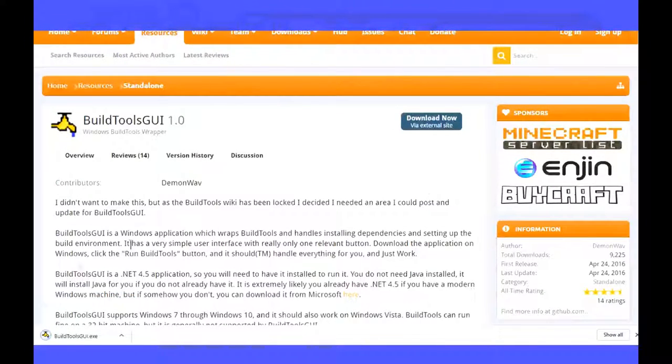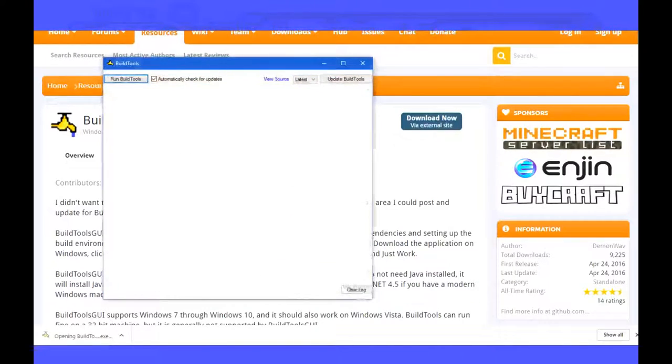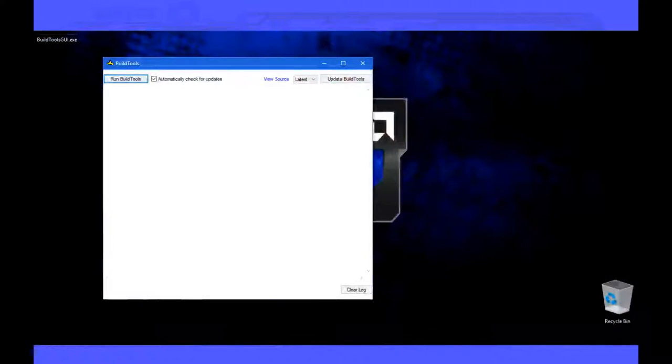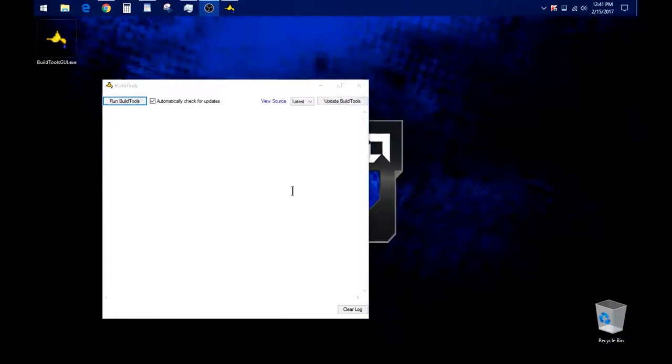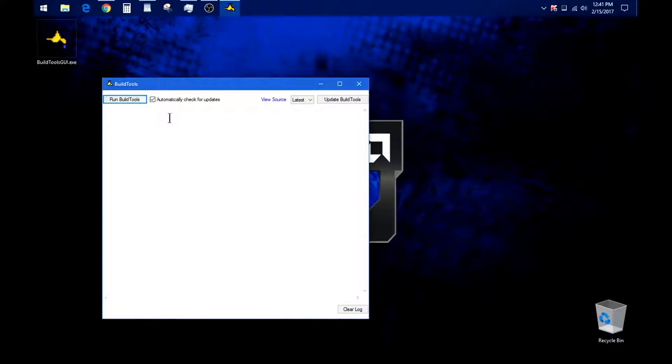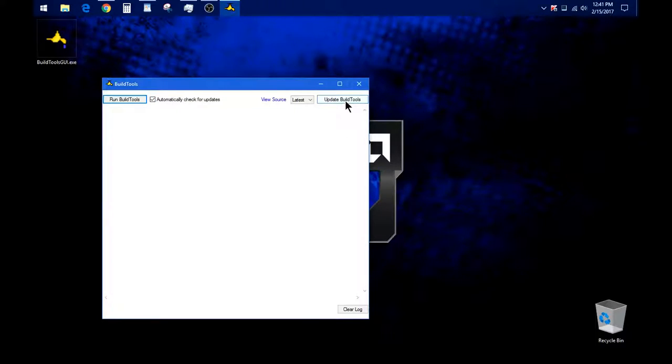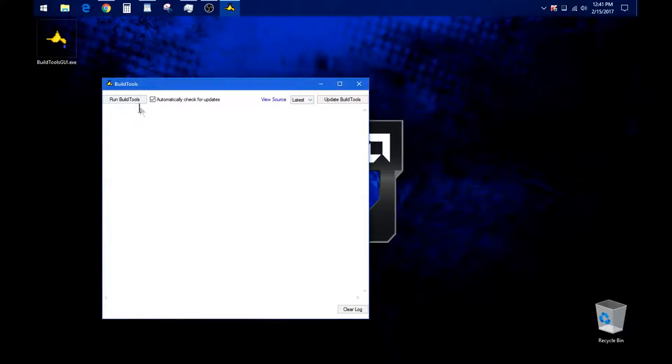Okay, now that you got it, just go ahead and open it. Let me go ahead and switch to my desktop view. Okay, now after you got this open, all you gotta do is check this, make sure you have it up to date. Right click this to update build tools. This is where you choose the version of Minecraft you want to use, and then go ahead and run the build tools.